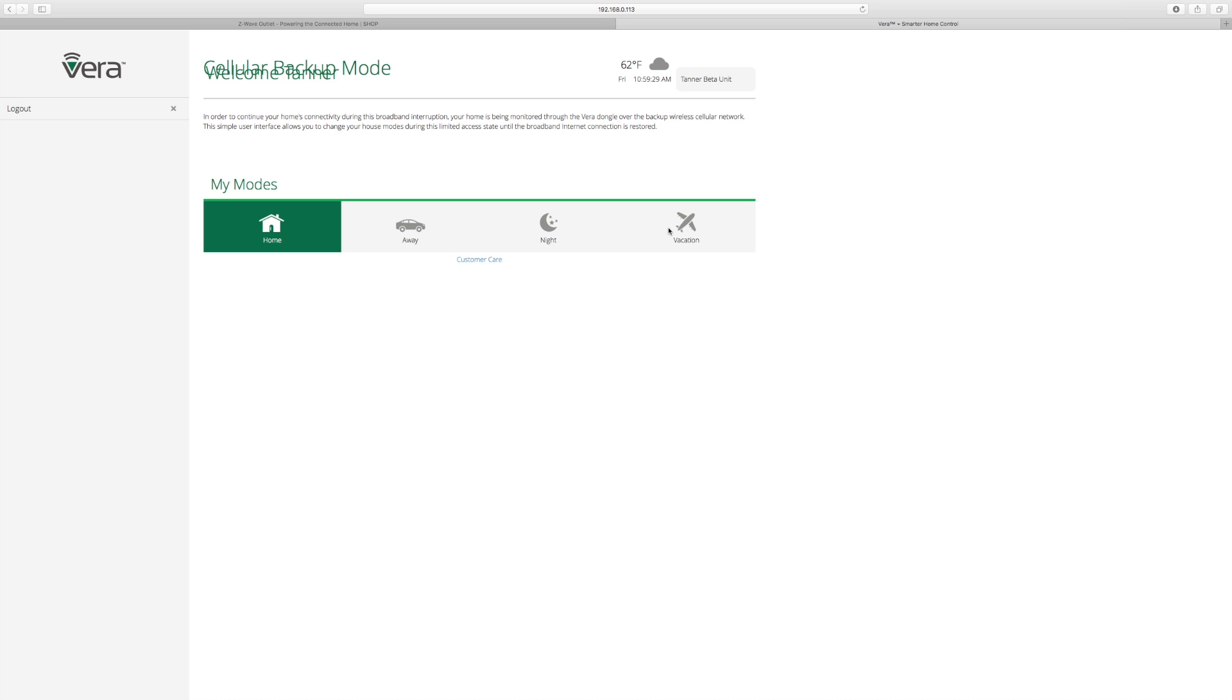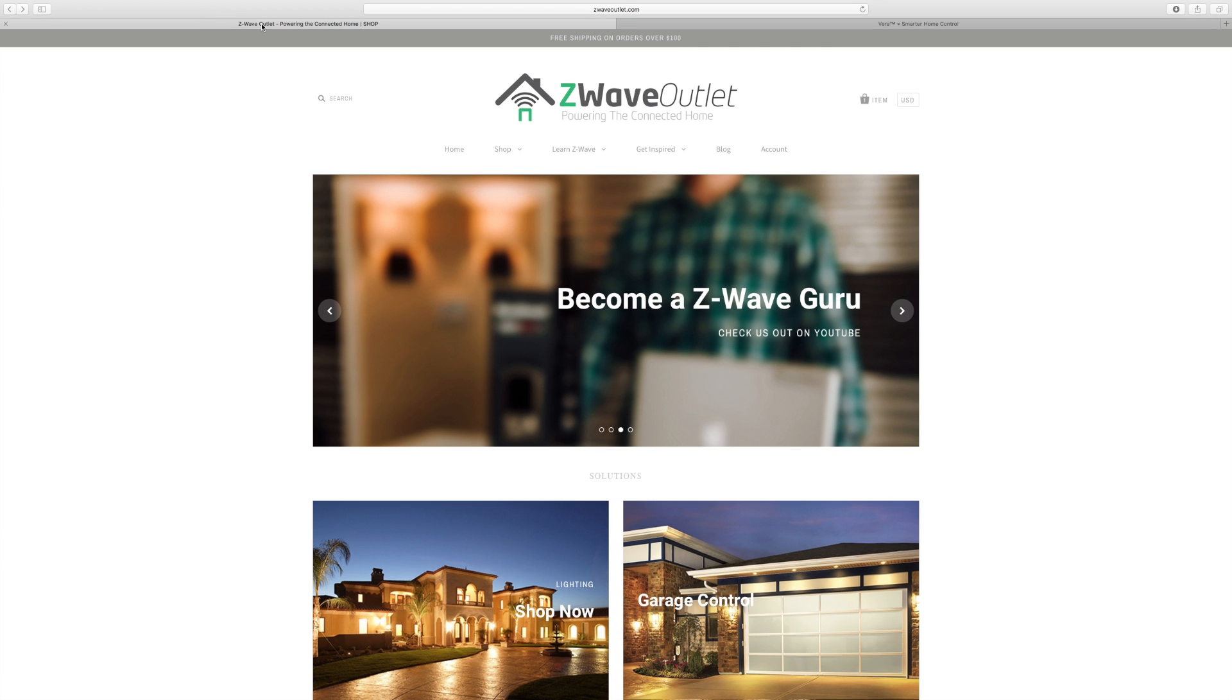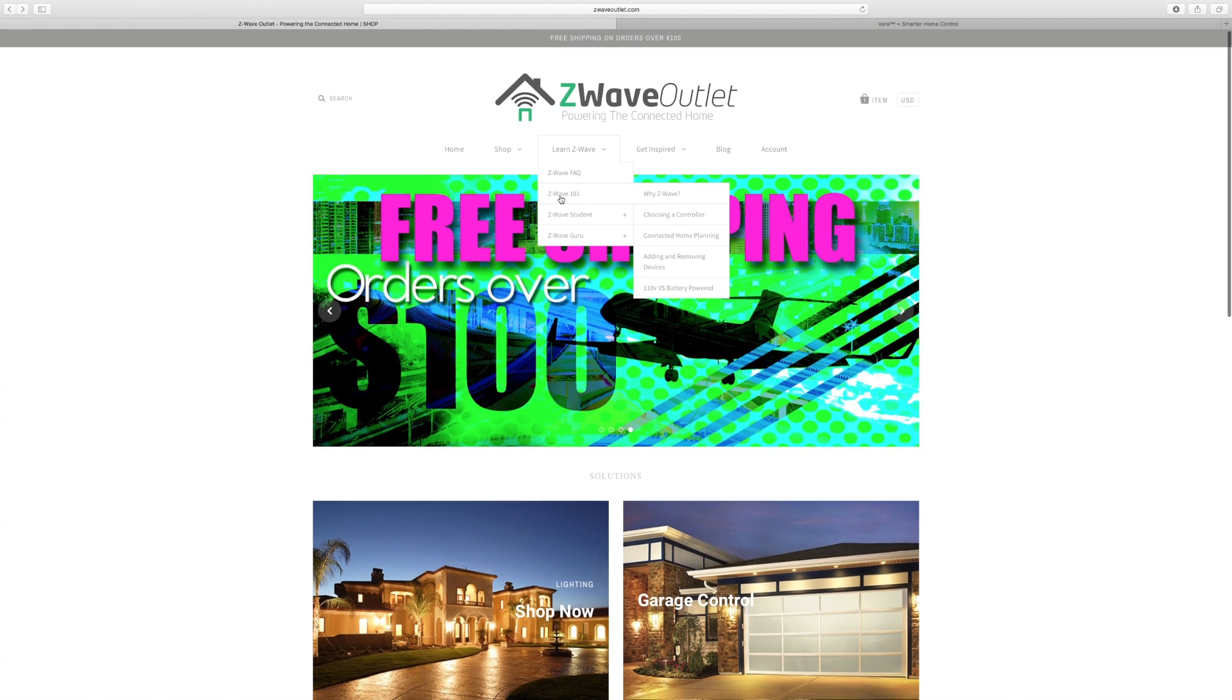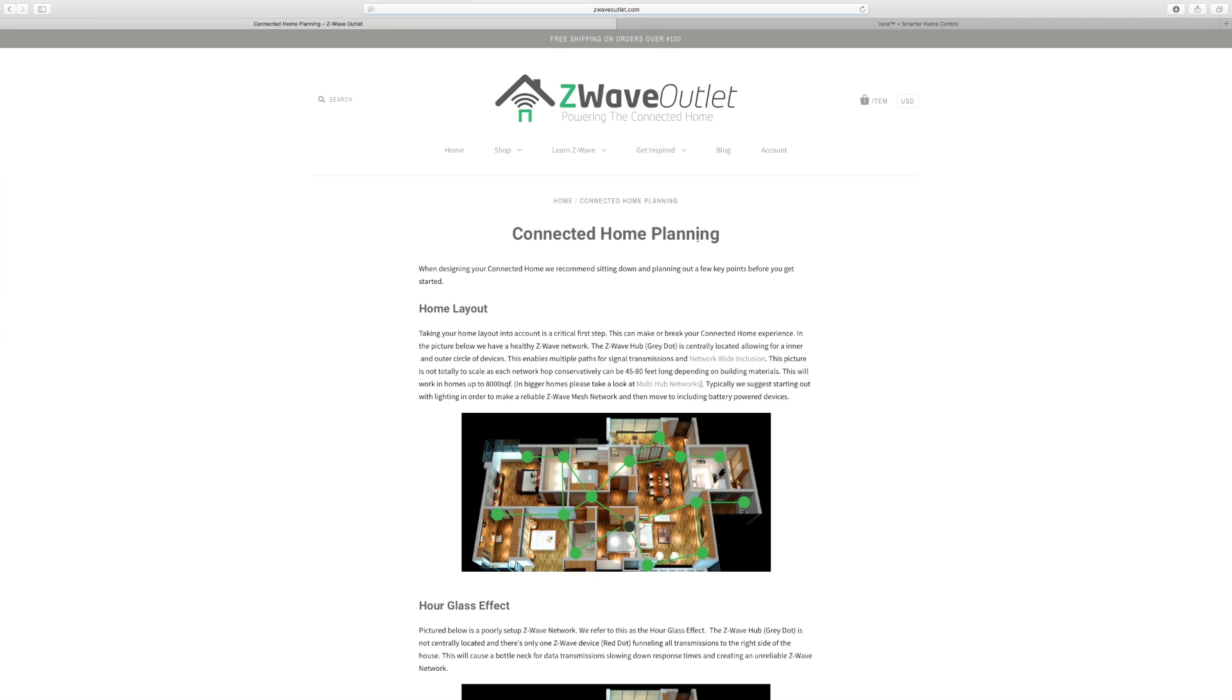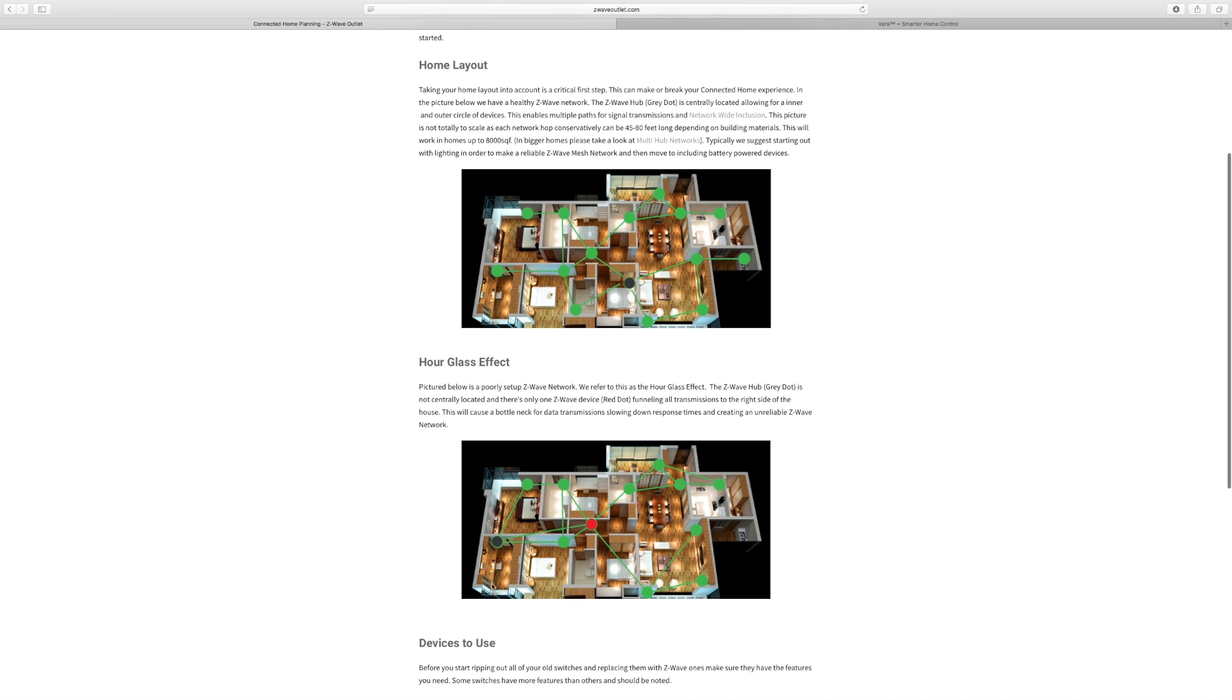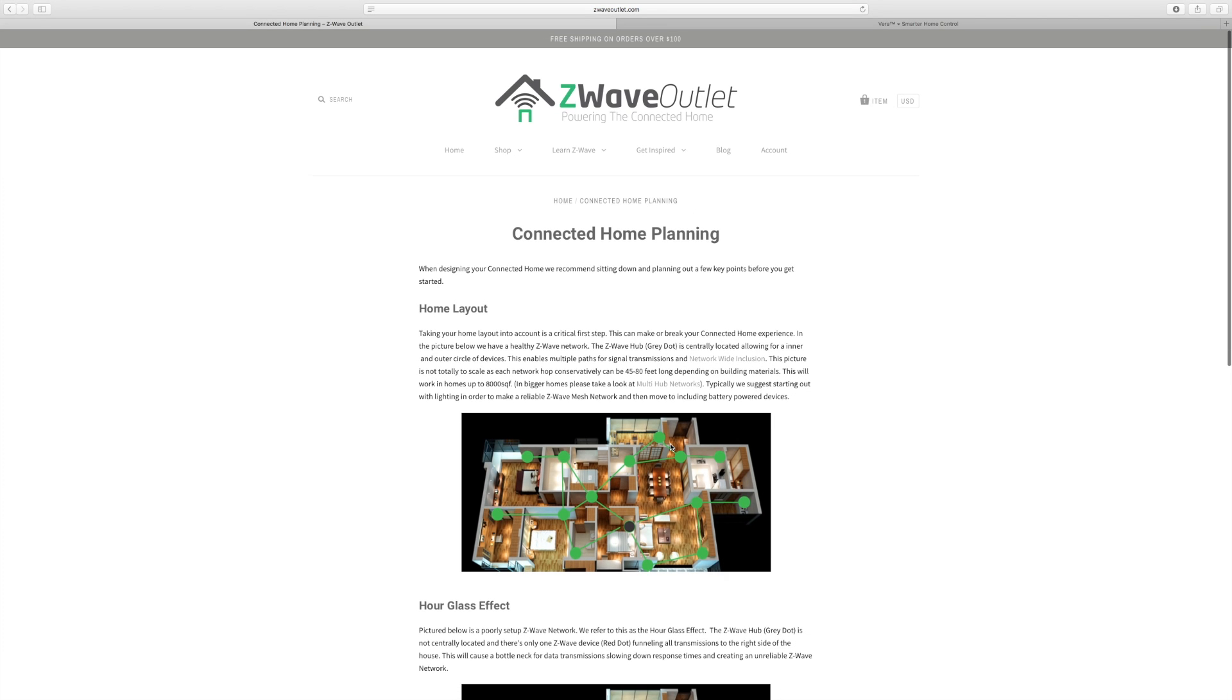If you guys want more information about this and ever want to revisit this video, you can always navigate over to Z-Wave Outlet. Go over to Learn Z-Wave, down to Z-Wave 101, Connected Home Planning. On this page, you're going to see more information on home layout, the hourglass effect. We also have another diagram on this page that you can take a look at. And that should wrap it up for today. If you guys have any other questions, please email us. Always subscribe, and we'll see you next time.